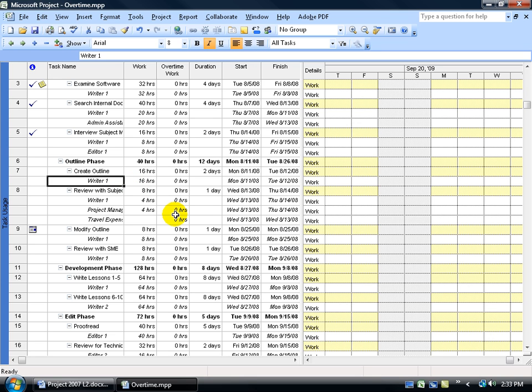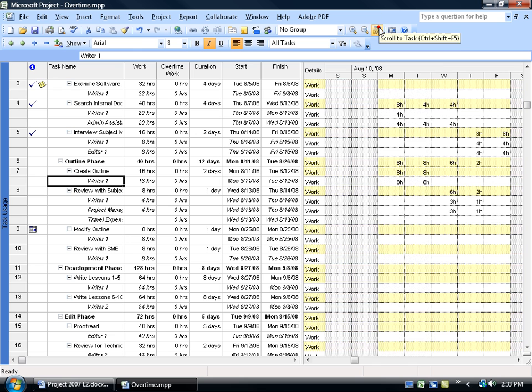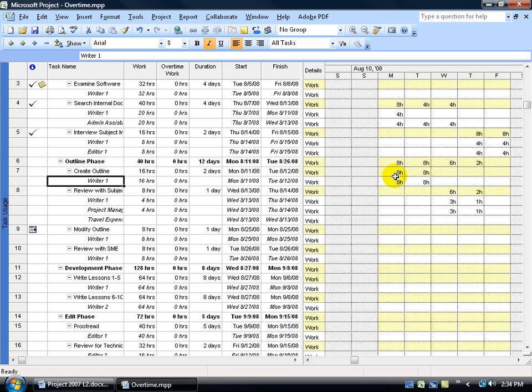We're looking at Rider 1 working on the task, create an outline. Now that I have the resource selected, I can come up here on the standard toolbar and click on scroll to the task. It takes me right to those two days, eight hours on Monday, eight hours on Tuesday. It gives me a total of 16 working hours that's been assigned to this resource.